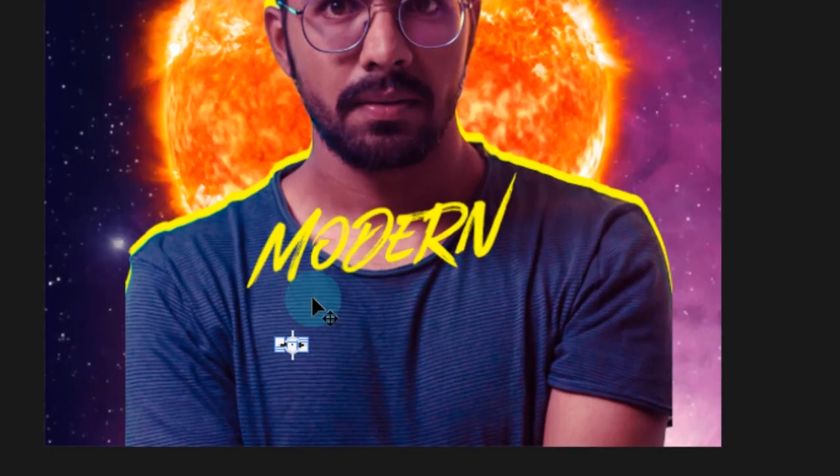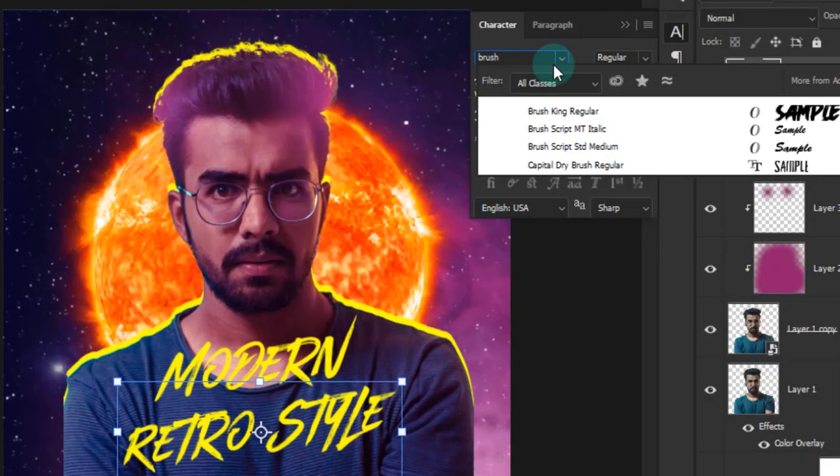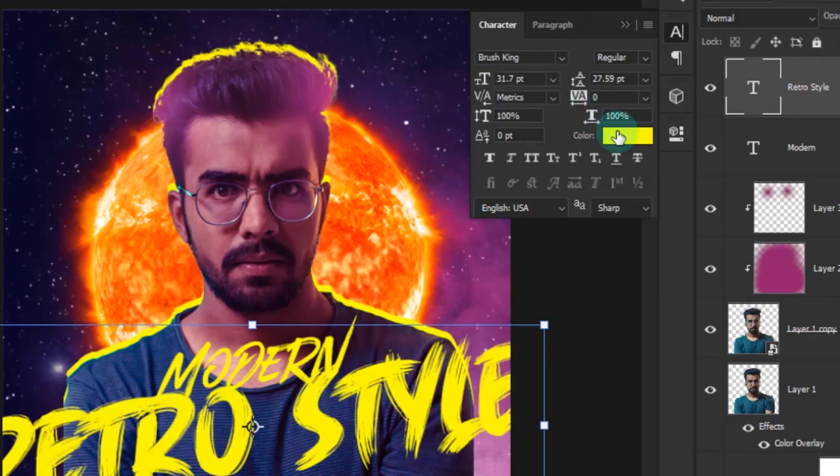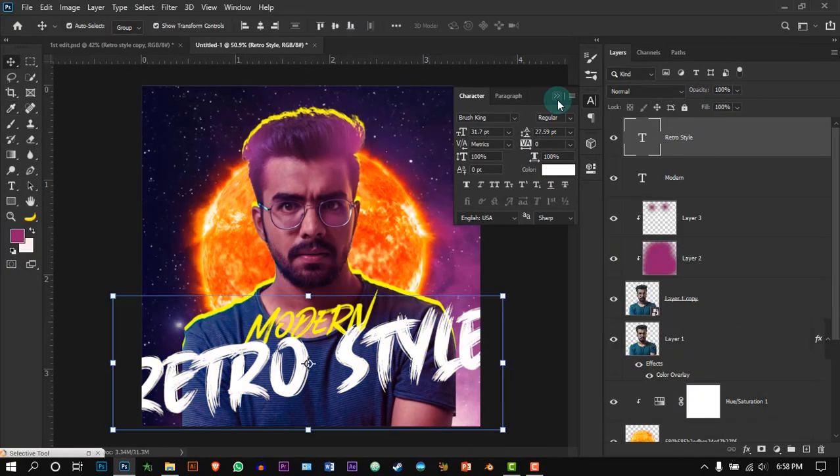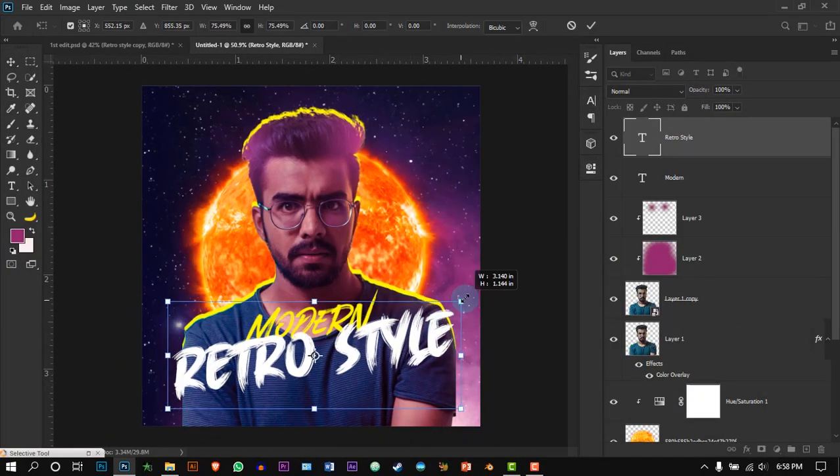Once again create a text layer and change the font to Brush King. Font color to white and arrange it like this.